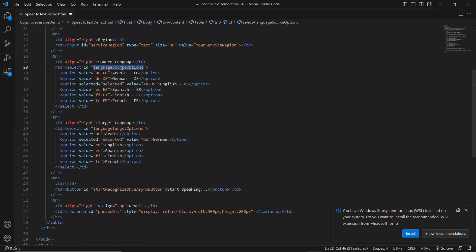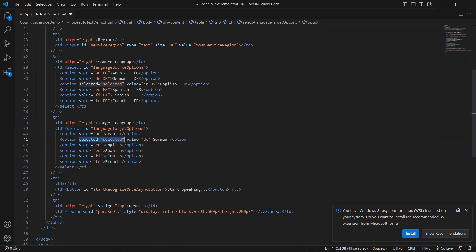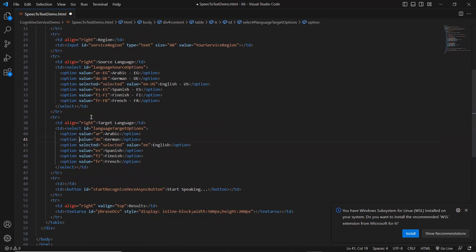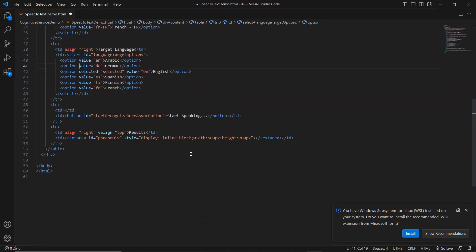Two drop downs have been added. One is for source, like the speaker language. So what language is going to speak in the target language? This is something we'll talk about translation, but default right now. So we are going to give in speech to text in English only. We'll talk about translation data part.